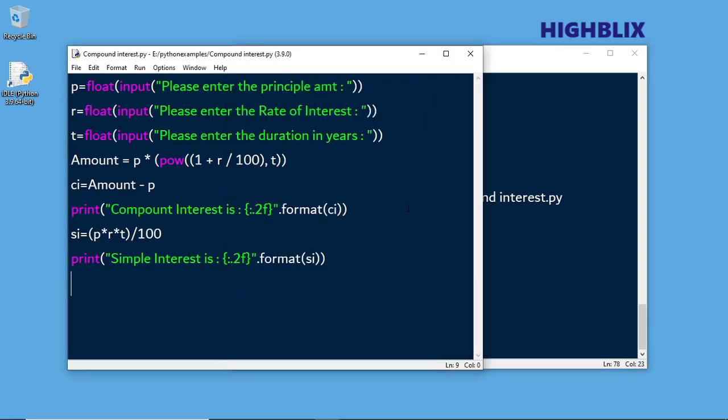So that is how we can calculate simple interest and compound interest. Please practice this and let me know what you think in the comment box. Please subscribe to our channel.